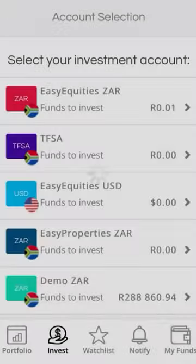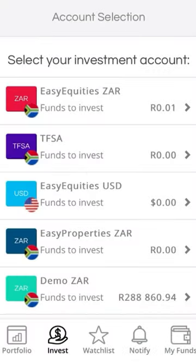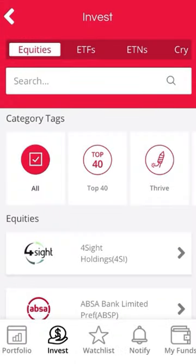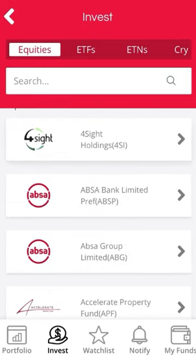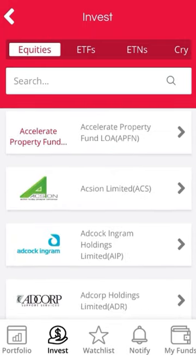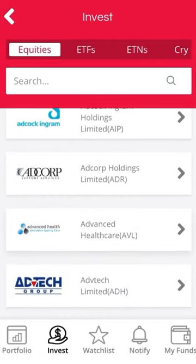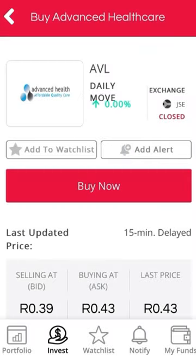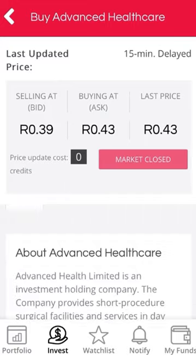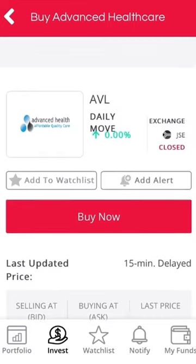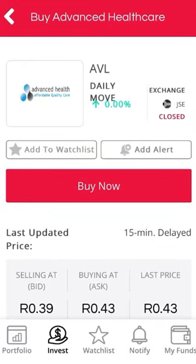Open up your Easy Equities and go to Invest. Say you saw a company here — for example, Advanced Health. You click on Advanced Health, you make your research and think, 'This is so interesting, but I'm not willing to invest now — I'm going to add it to a watchlist.'